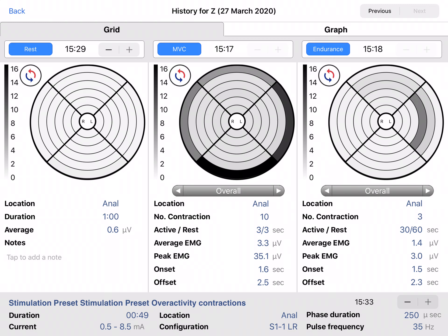For each session there are two views and two tabs: the grid and the graph. The grid shows you the differentiated measurement for rest, NVC and endurance. Next to the measurement type there is the time of the start of the measurement and the stepper. If you have performed multiple measurements of the same type in one visit you can switch between them using this stepper.